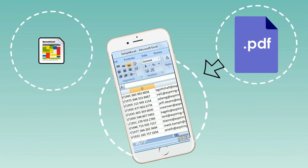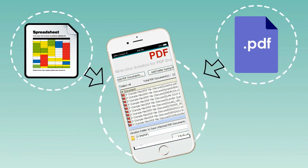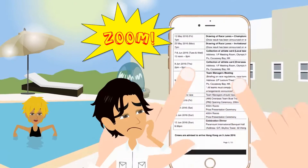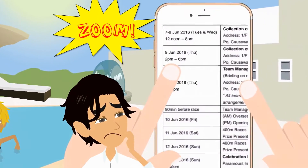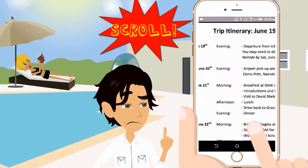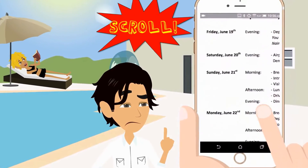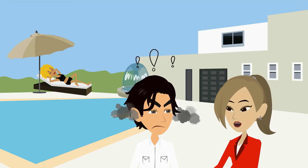Attachments like PDFs or Excel files are a pain to read on the phone. First, you must zoom in to see the tiny text. Then you must scroll left and right to read each line again and again. Annoying, right?